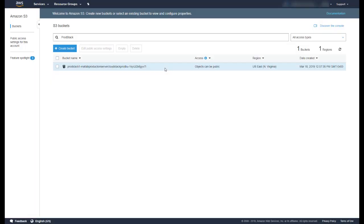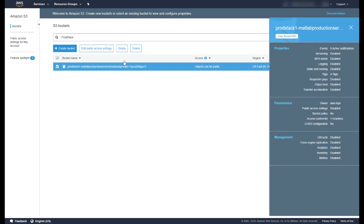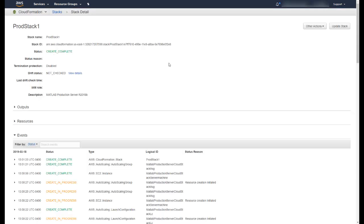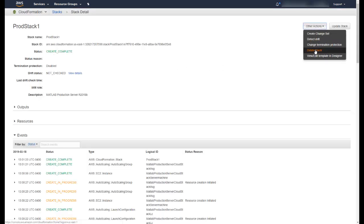If you no longer need to run MATLAB production server in AWS, first empty the S3 bucket for your stack. The name of your bucket will be prefixed by your stack name. Then, go to the CloudFormation service and delete your stack.